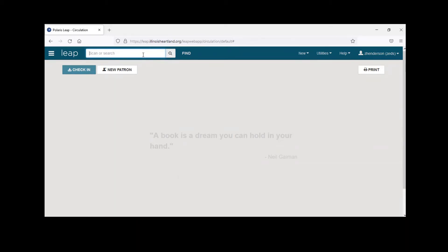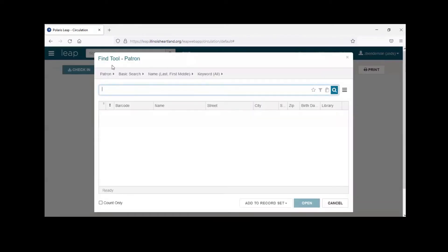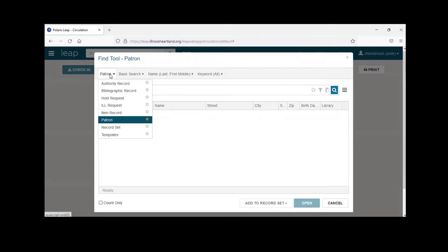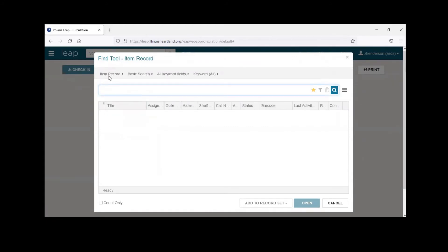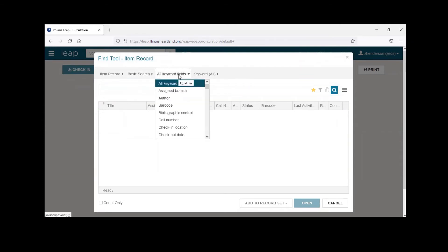From the scanner search, you can also search for items — like searching for Lord of the Rings. You can also go to the Find button, which pulls up a more advanced search where you can change from patron to item record, search record sets or bibliographic records, and more. So if we're doing a search for a specific assigned branch, we'd want to do an item record search and keep it on basic search, then go to Assign Branch.